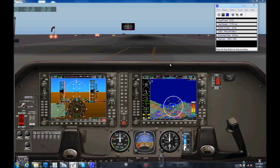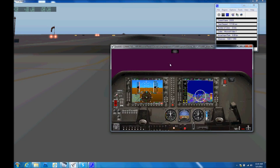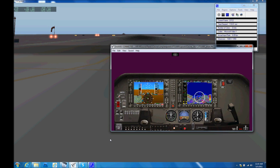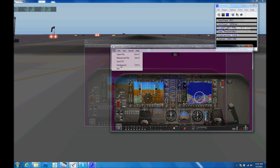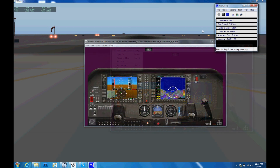The last thing to do is save this layout now that we have it where we like it. Take it back out of Masked Screen mode and go to File, then Save Layout.